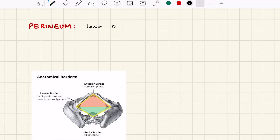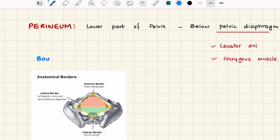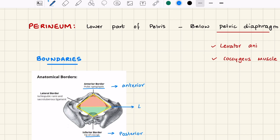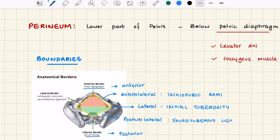Let us look at the perineum and its boundaries. The perineum is the lower part of the pelvis that is below the pelvic diaphragm. The pelvic diaphragm is made of the levator ani muscle and the ischio-coccygeus muscle. Boundaries of the perineum: anteriorly we have the pubic symphysis, posteriorly the tip of the coccyx, laterally the ischial tuberosity, anterolaterally the ischio-pubic rami.